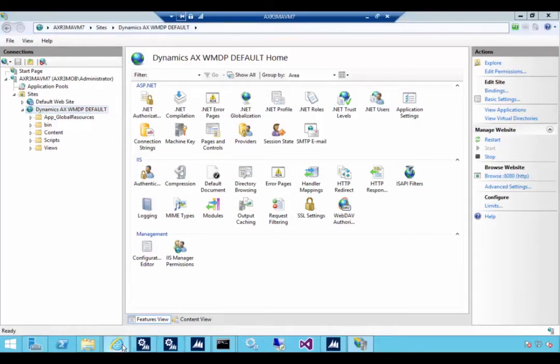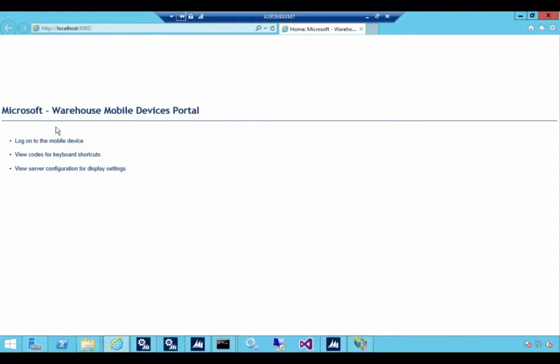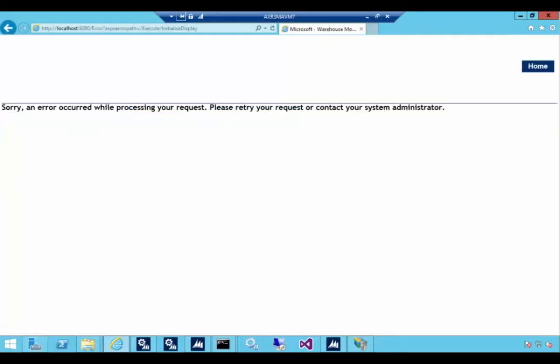So we can hit the browse button. That's going to open up our browser to the mobile devices portal here. So we can see if we can log on to the portal. We'll go and access the portal. So we'll see we get an error here. There's an extra bit that we need to do in AX.